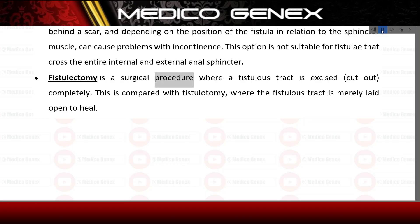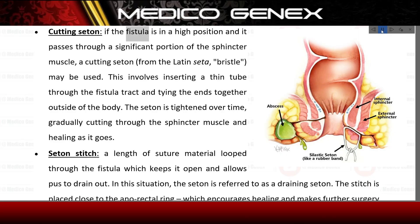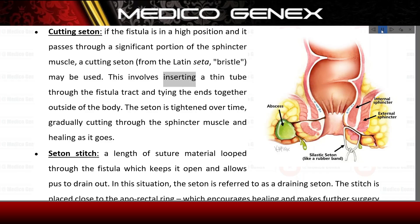Fistulectomy is a surgical procedure where a fistula tract is excised — cut out completely. This is compared with fistulotomy, where the fistula tract is merely laid open to heal. Cutting seton — if the fistula is in a high position and passes through a significant portion of the sphincter muscle, a cutting seton (from the Latin 'seta,' meaning bristle) may be used. This involves inserting a thin tube through the fistula tract and tying the ends together outside of the body. The seton is tightened over time, gradually cutting through the sphincter muscle and healing as it goes.